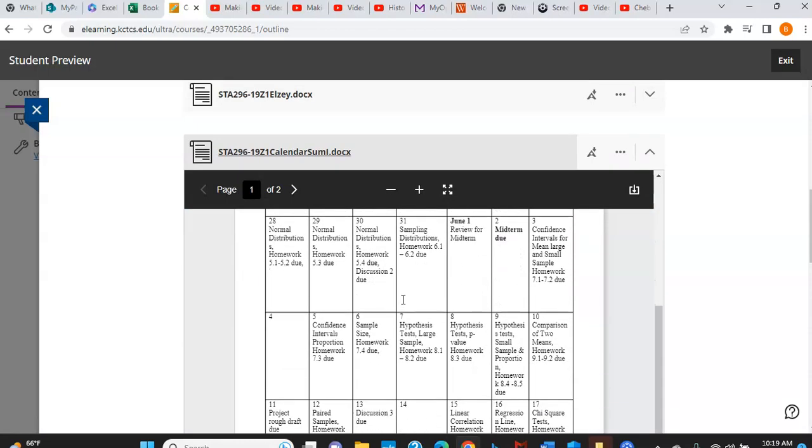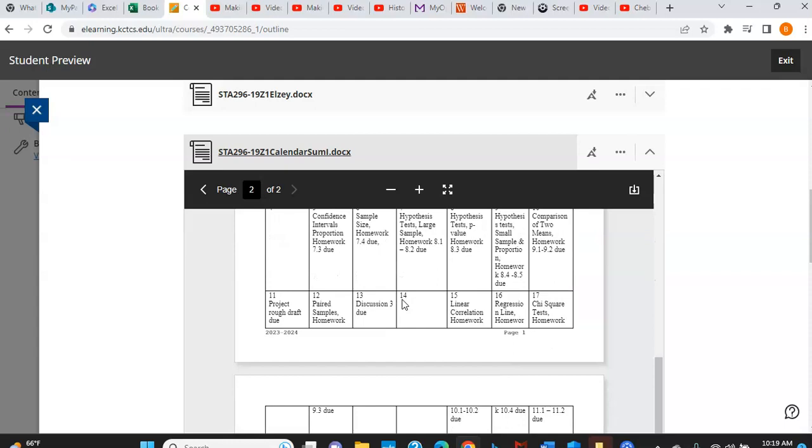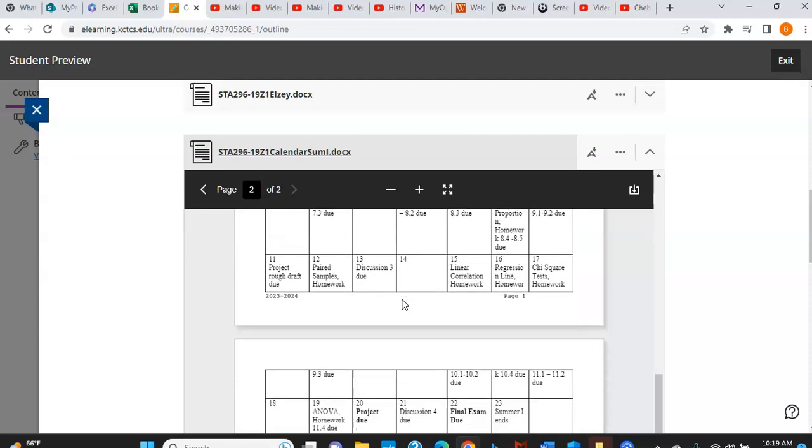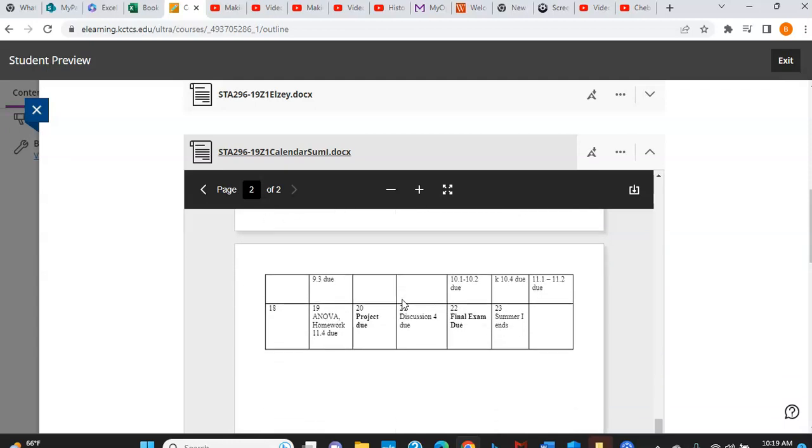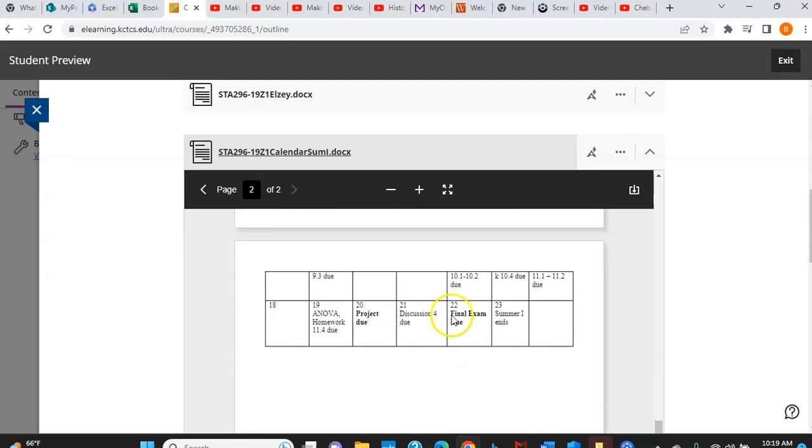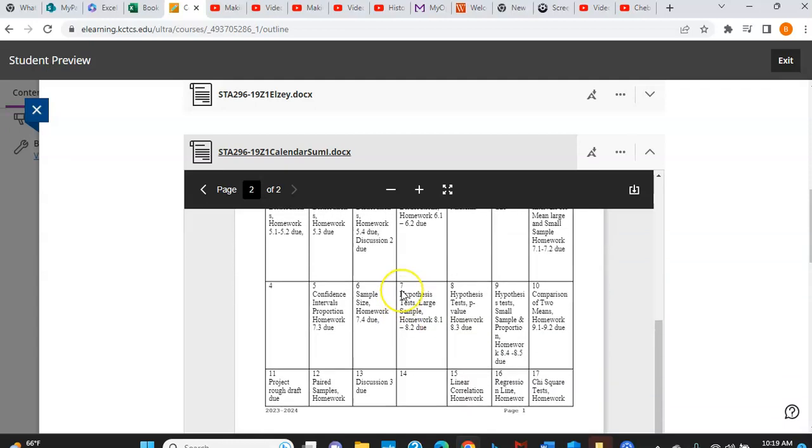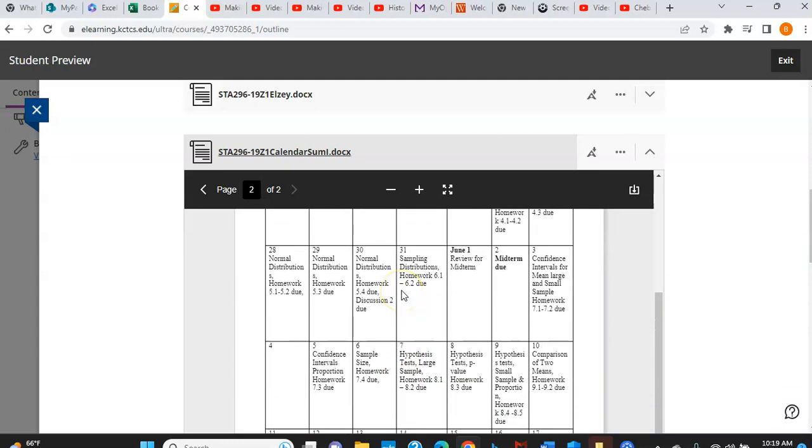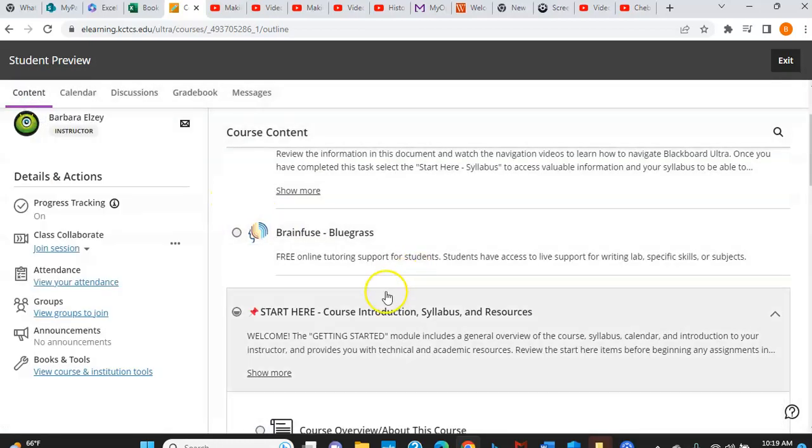And then right here is the calendar, which will tell you when things are due. Now, throughout the course, you are reminded of when things are due. So it's fairly easy to keep up with the calendar. But if you need to, you can come back to this or you can run it off and always have a copy. All right. Now, let me get out of the calendar.